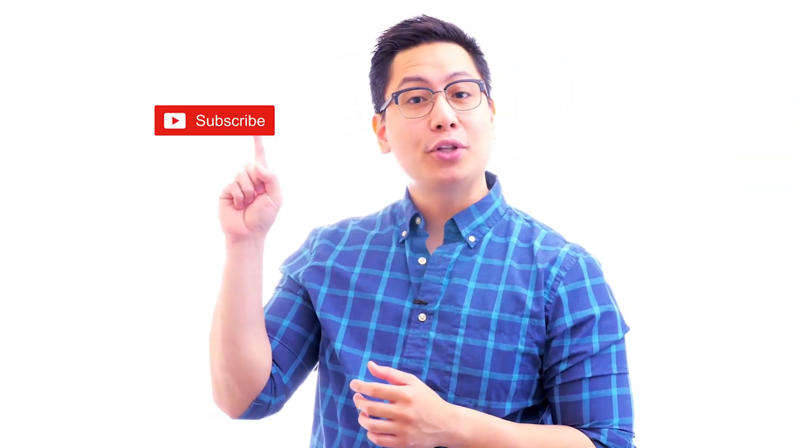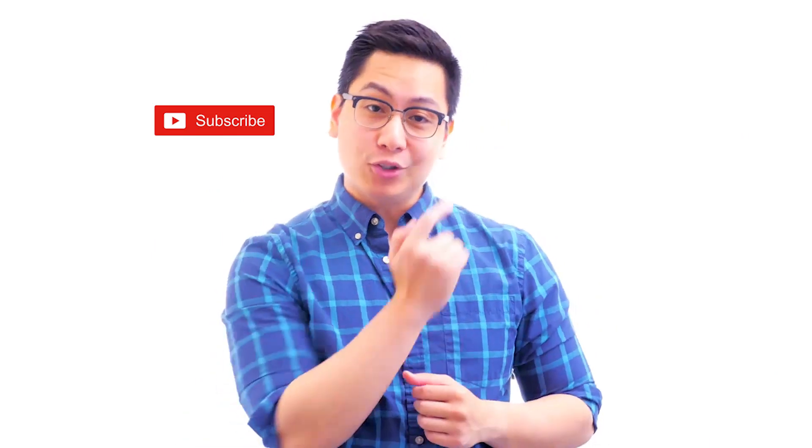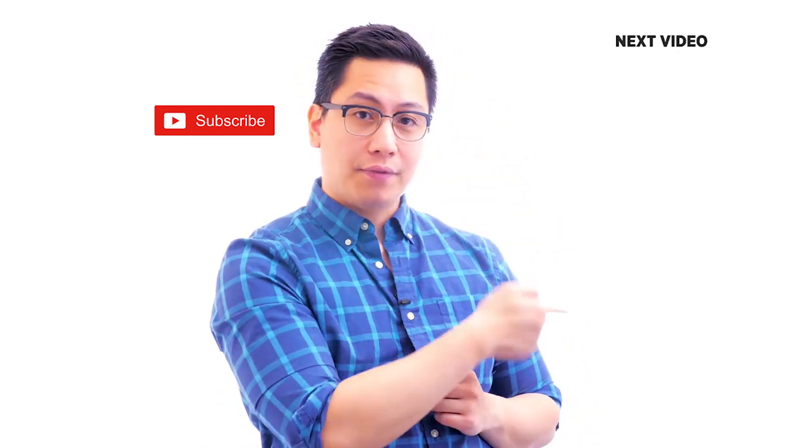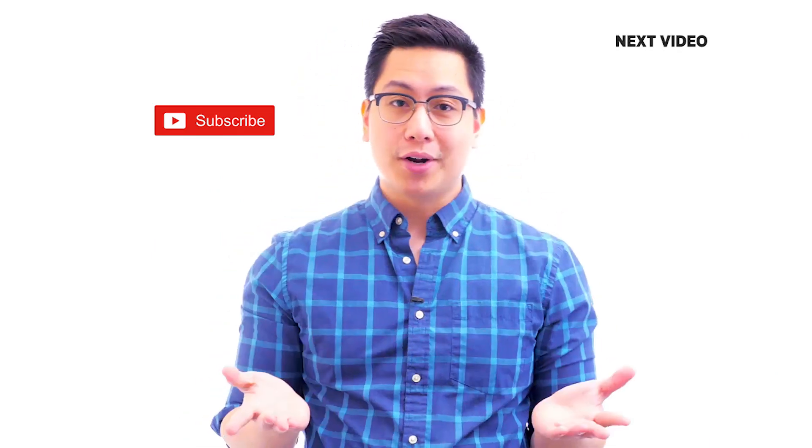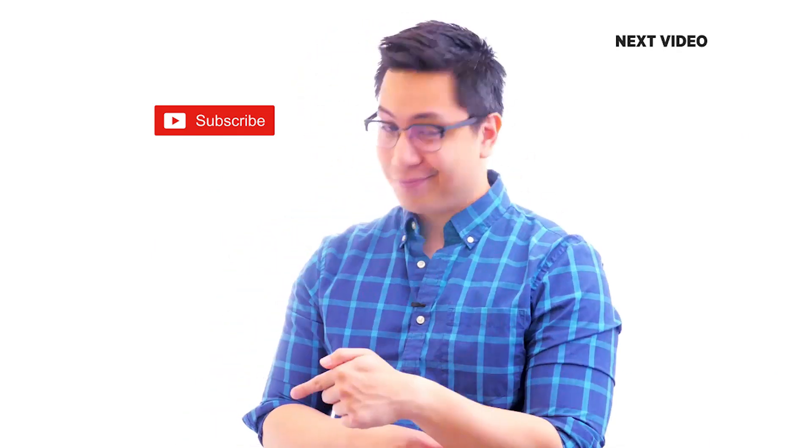Hi there, if you like this video, subscribe to the Simply Learn YouTube channel and click here to watch similar videos. To nerd up and get certified, click here.